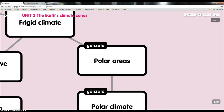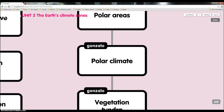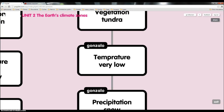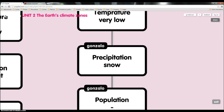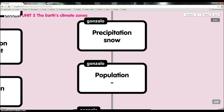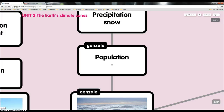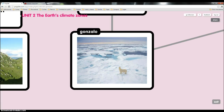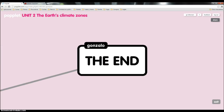Polar areas: polar climate. Vegetation: tundra. Temperature: very low. Precipitation: snow. And population: low. And we can see a picture of this climate. And we can finish this.